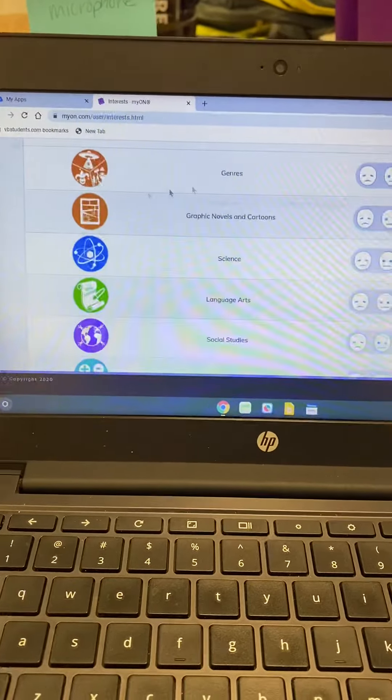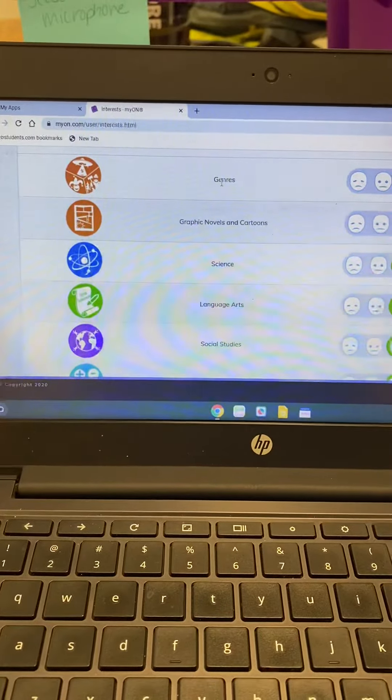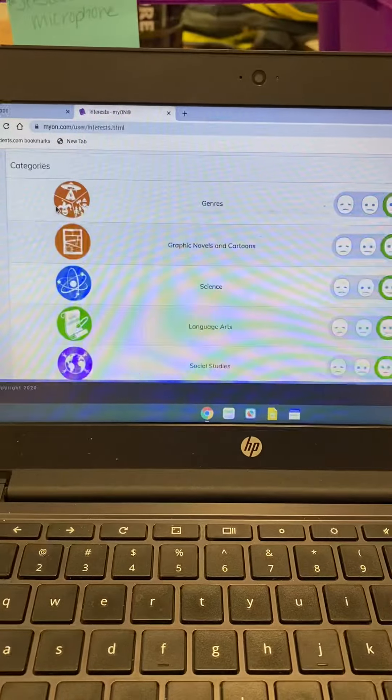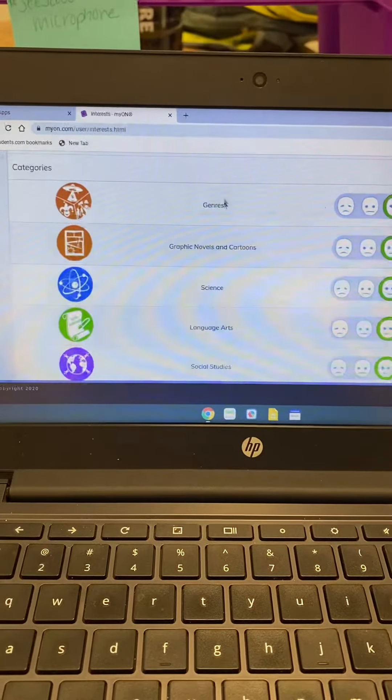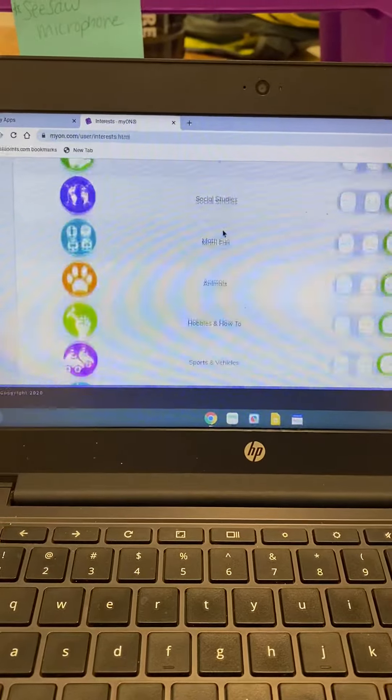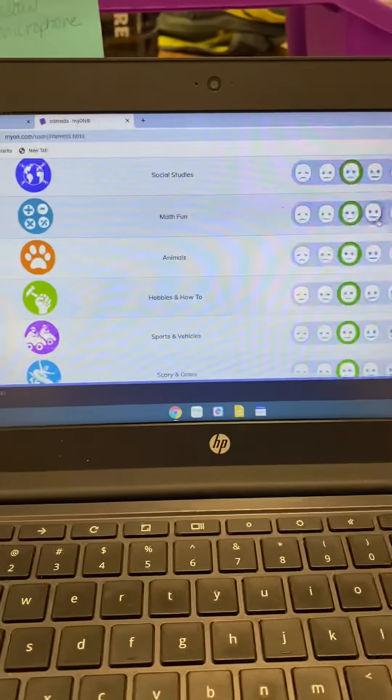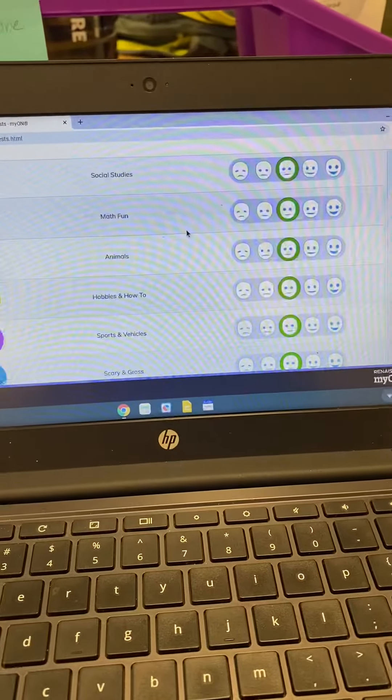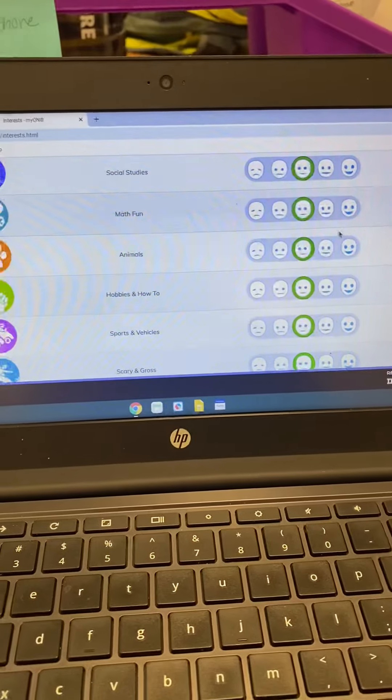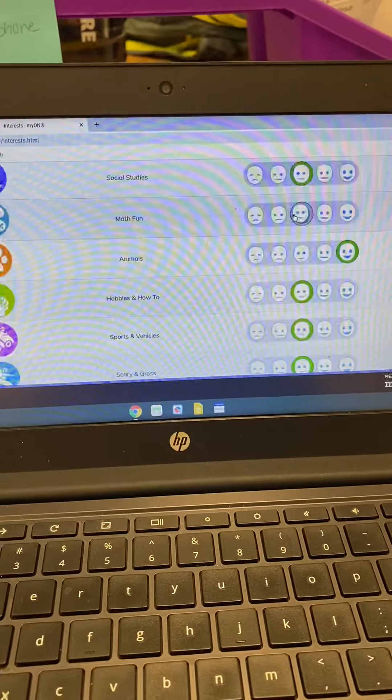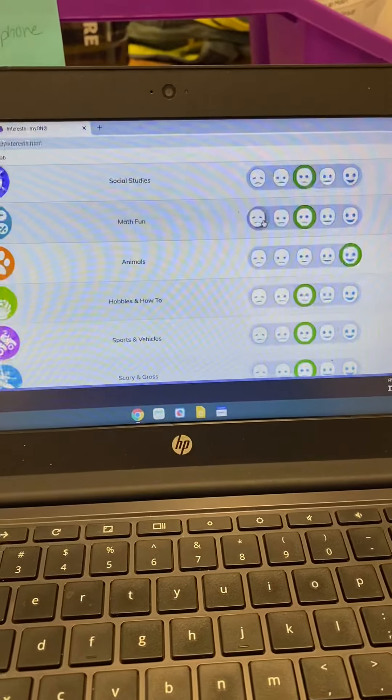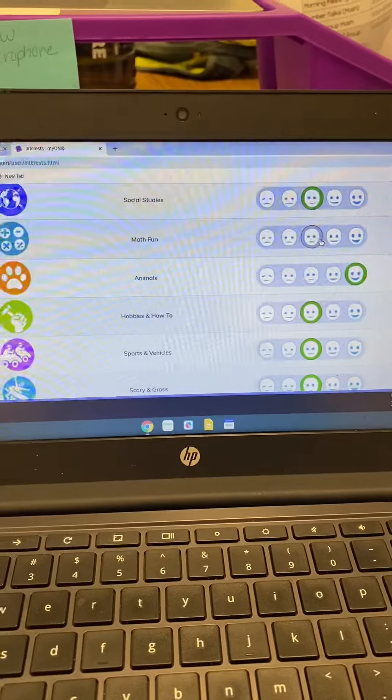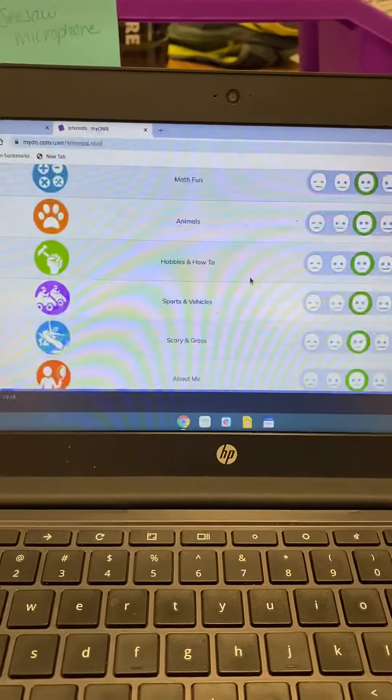So you're going to go through and it's going to say different genres of books you're going to rate it as frowny face or smiley face depending on how they feel. Do you like animals? Smiley face. Do you like math? No, frowny face. In the middle? So that's what you'll do for that.